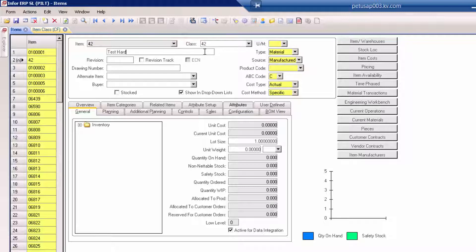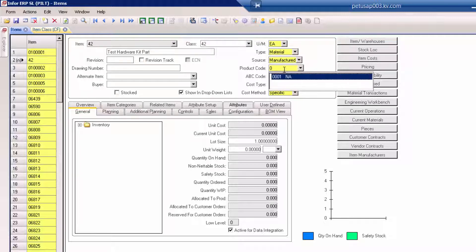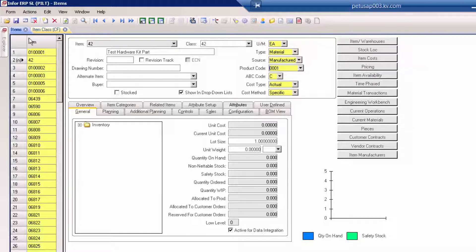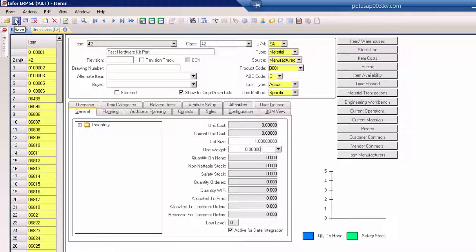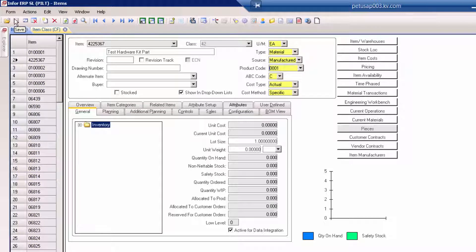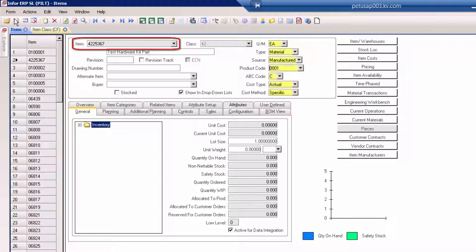Let's go ahead and finish entering our item data. We'll save that. And now we have our new part number with a two-digit prefix.